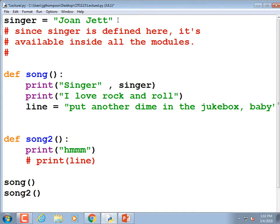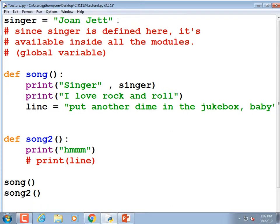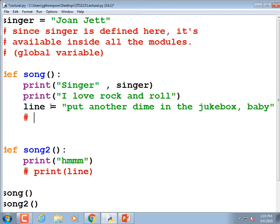Down under the 'line' variable I'll add a comment: it's a local variable. It's too bad it works this way in one sense — it would be neat to write a module called 'get_input' that asks all the questions and has that data available to other modules. Unfortunately it doesn't work that way. Let me put a comment: 'line is a local variable, available only inside this module.'